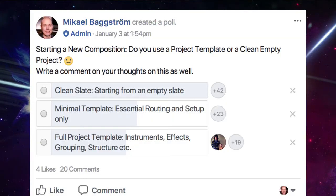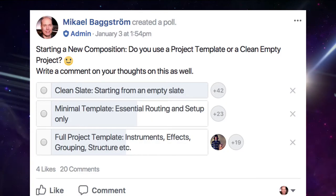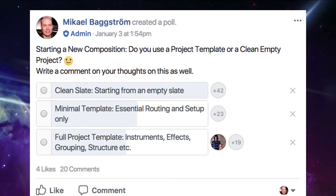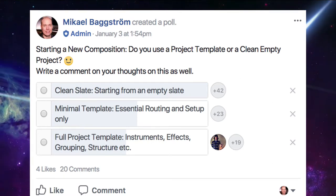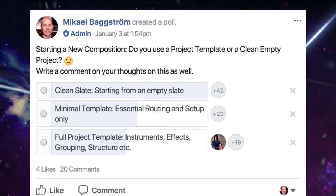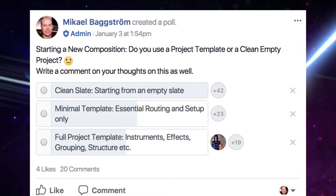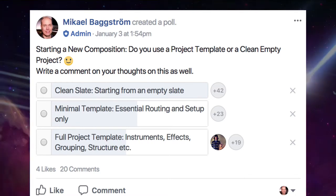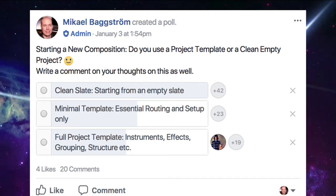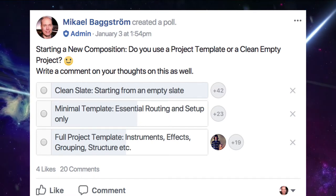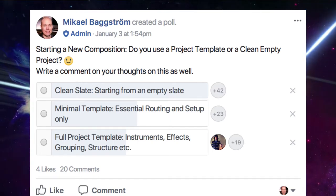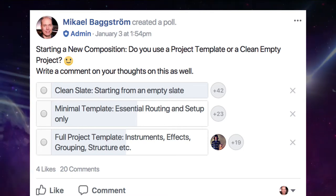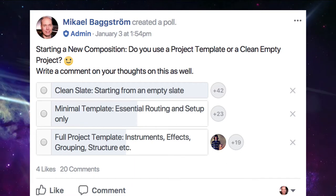Well, I got the idea after I posted this poll in my community for film, TV and game composers. Apparently, the majority of the composers in the group likes to start from a clean slate, meaning an empty project. The minimal project template was the next most popular option and only a few uses a big complete template with all instruments. So I am going to go for this middle ground compromise now, meaning a minimal template.